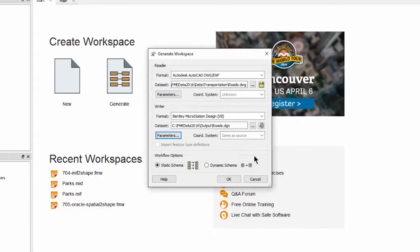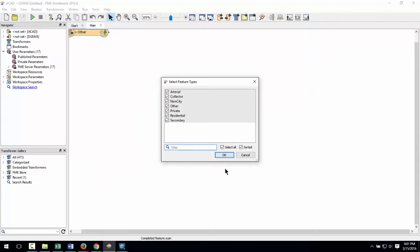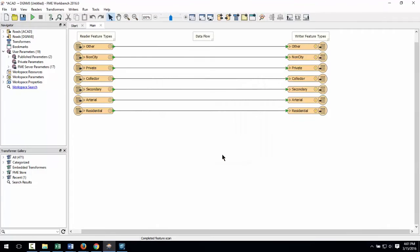Now I click OK to create the workspace. If I'm happy with an exact copy of the source data I could just run this translation now, but I want to make some changes first.